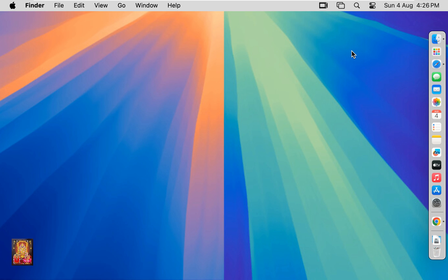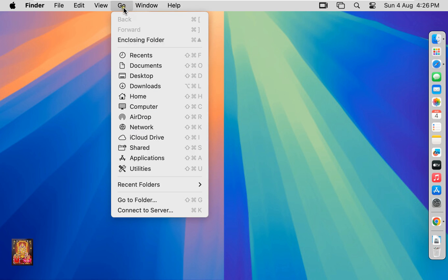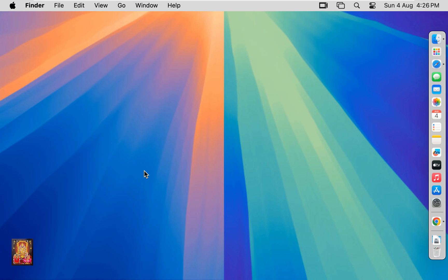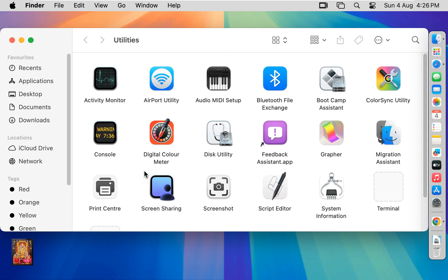After Java JDK 22 installed, now let us verify the Java JDK is properly installed or not. Go to Mac menu bar. Click go. Click utilities.